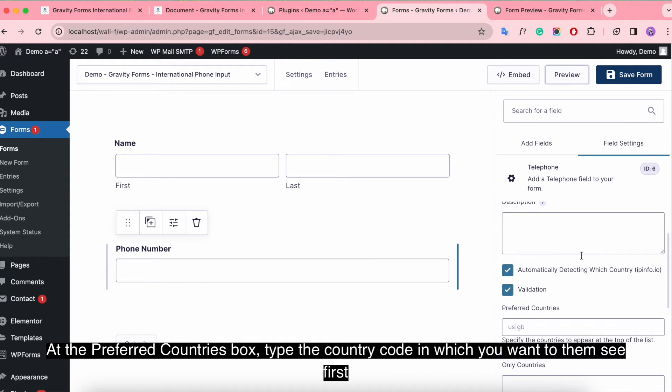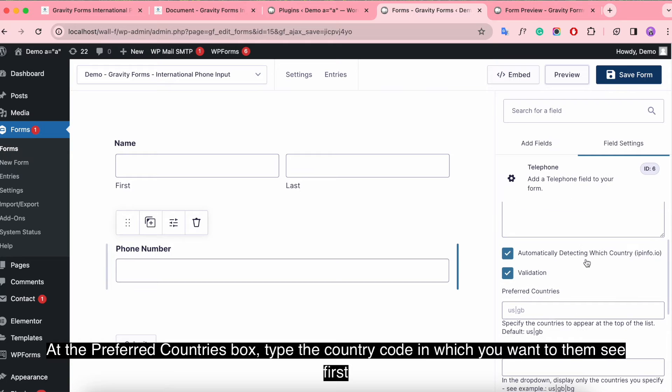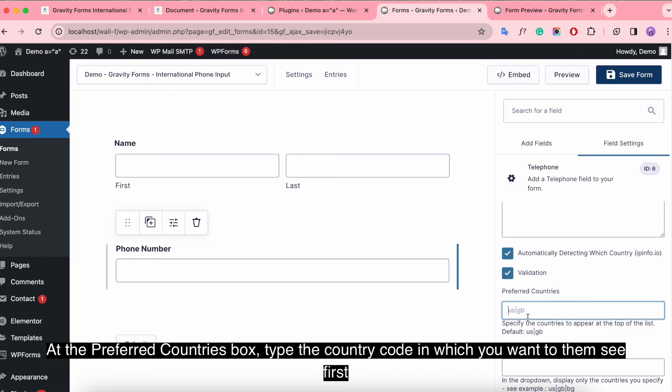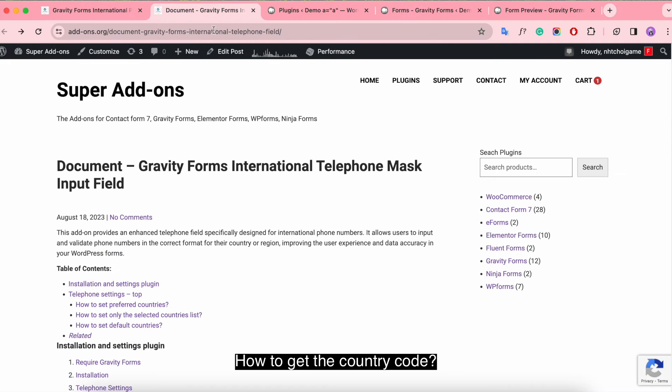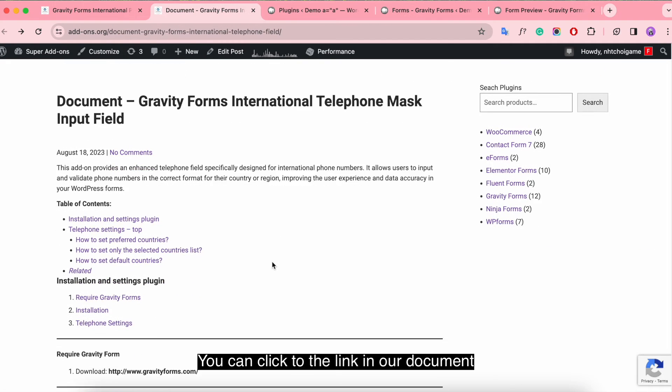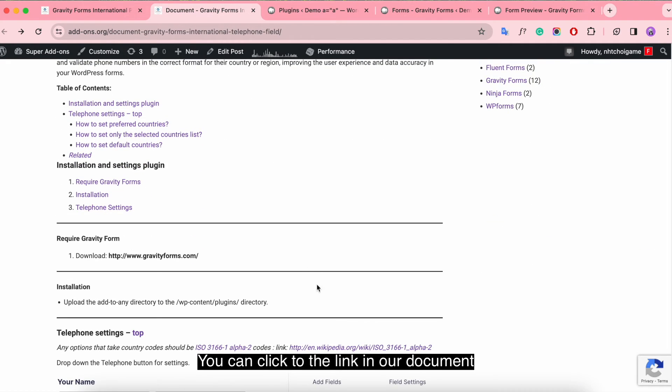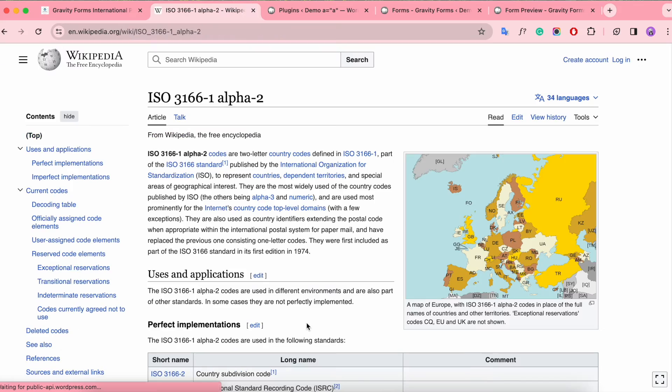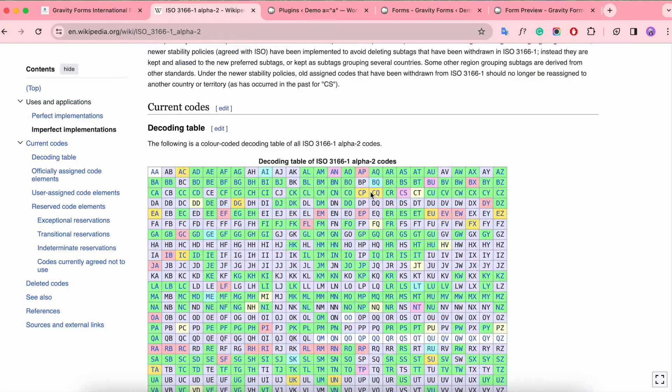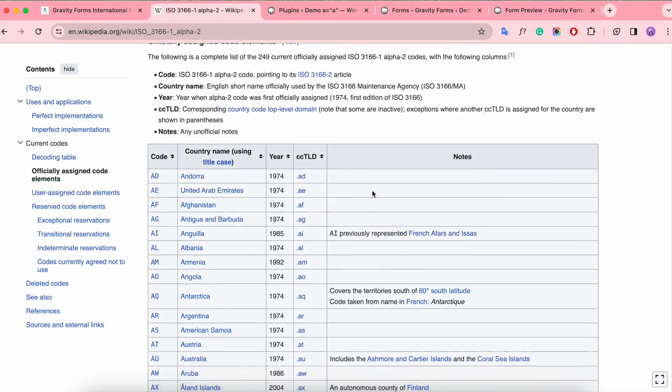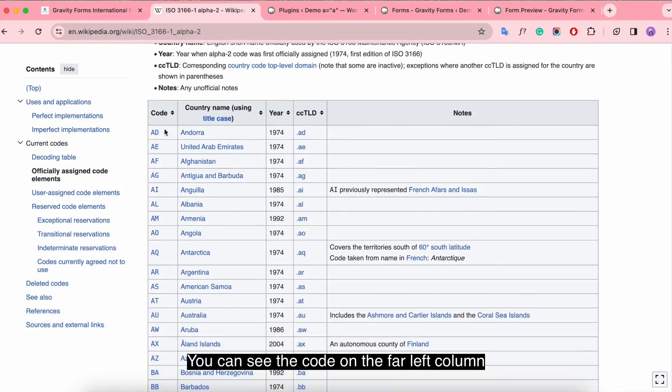At the preferred countries box, type the country code in which you want them to see first. How to get the country code? You can click the link in our document. You can see the code on the far left column.